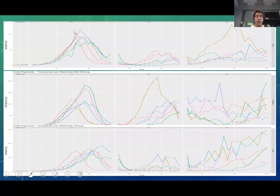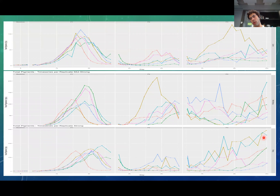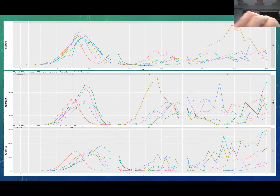We ended up with time series where every line on the graphs represents a different replicate, with three treatments — control, mid-strong, and strong — across three big chunks of perturbation: P1, P2, and P3.